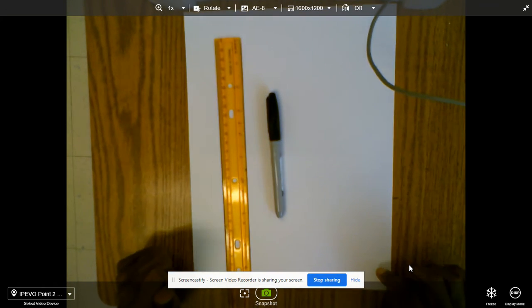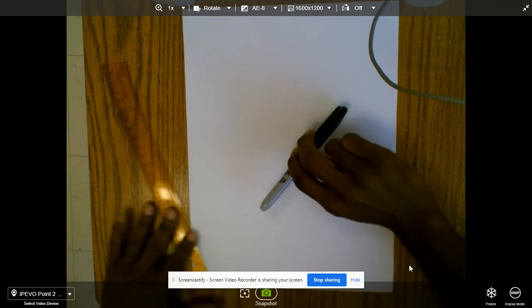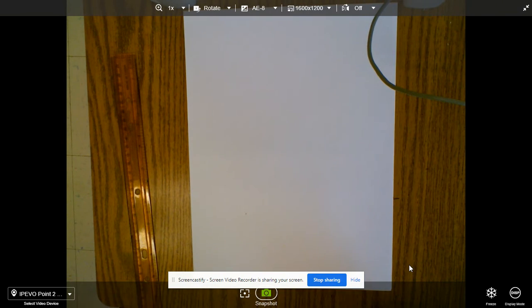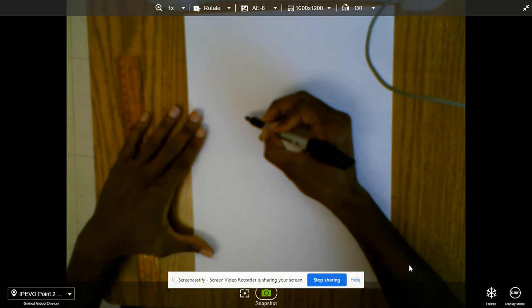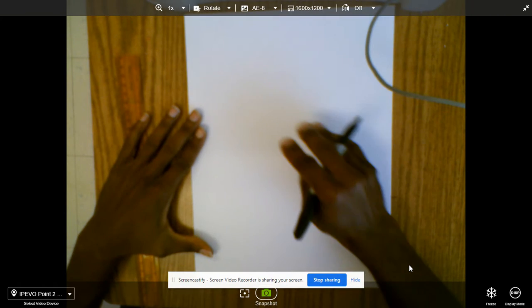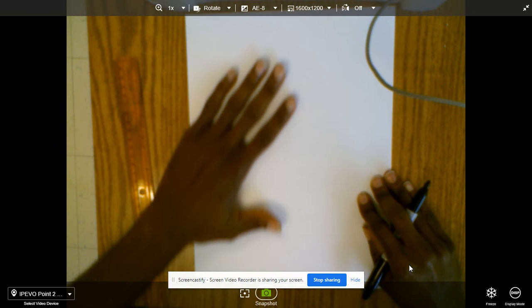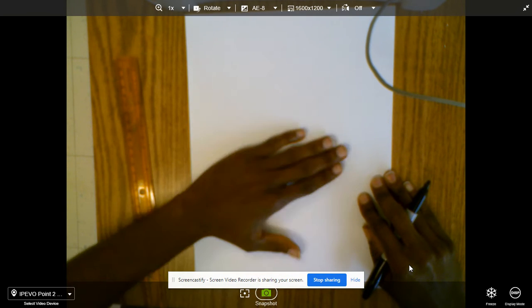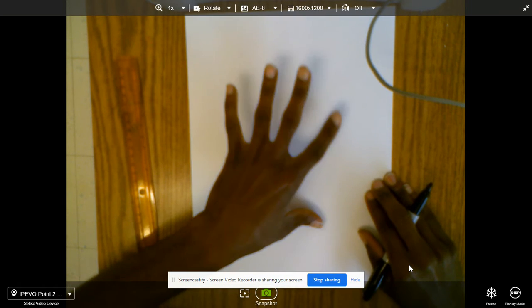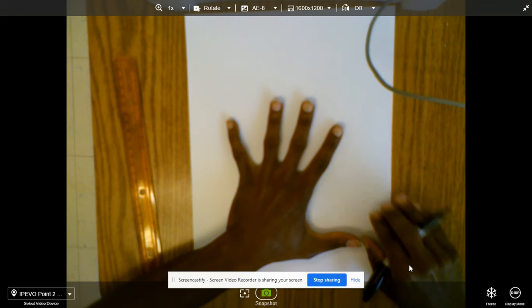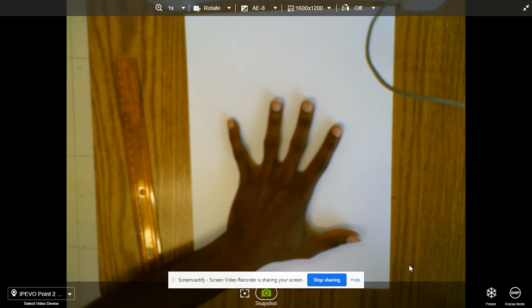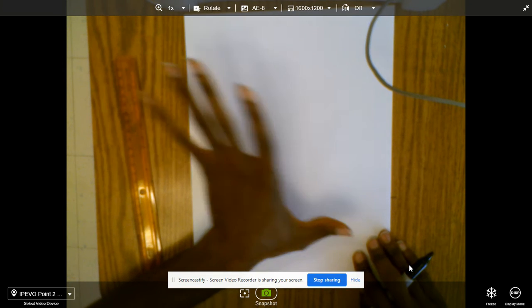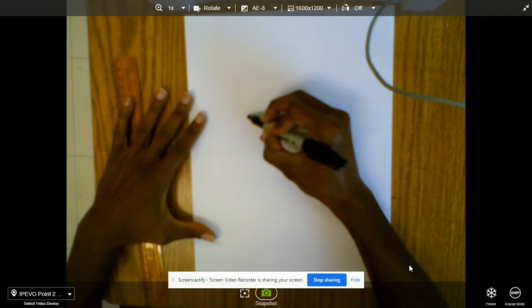So we're going to draw a pineapple. First of all, you want your pineapple to take up your page. You do not want to be small in the middle. You're going to open your handout and make sure that your pineapple is large enough to fit the paper. So I'm now going to draw two curved lines just like this as the outside of my pineapple.